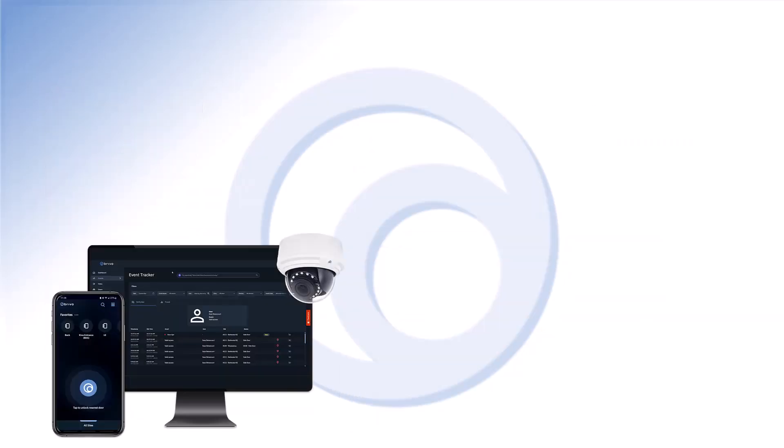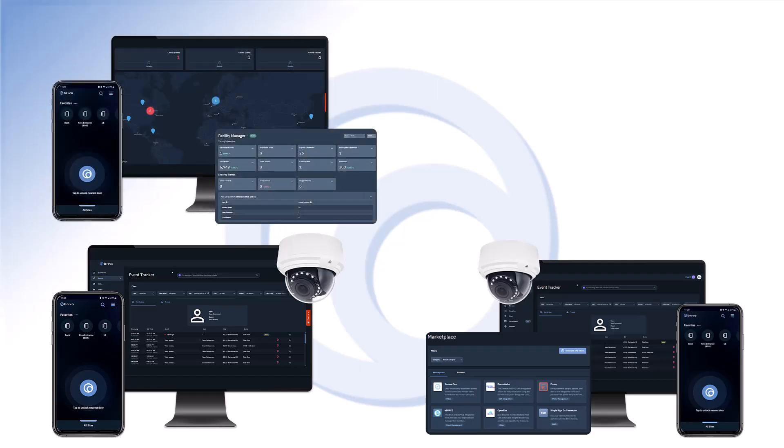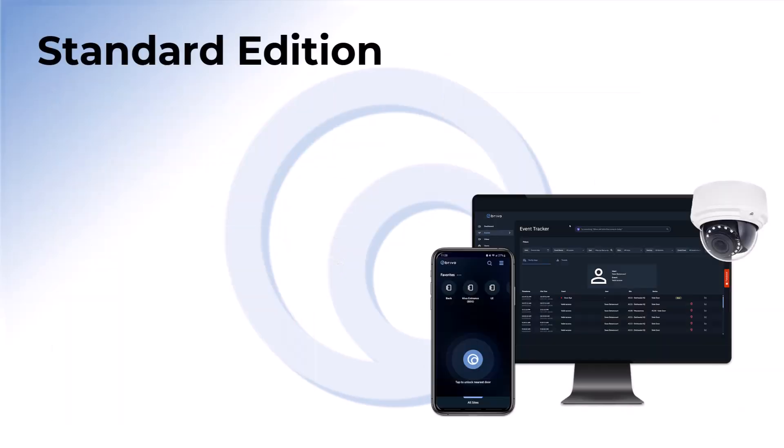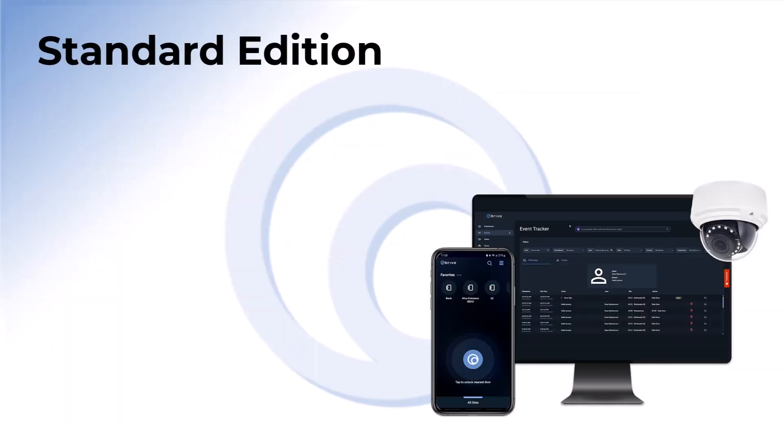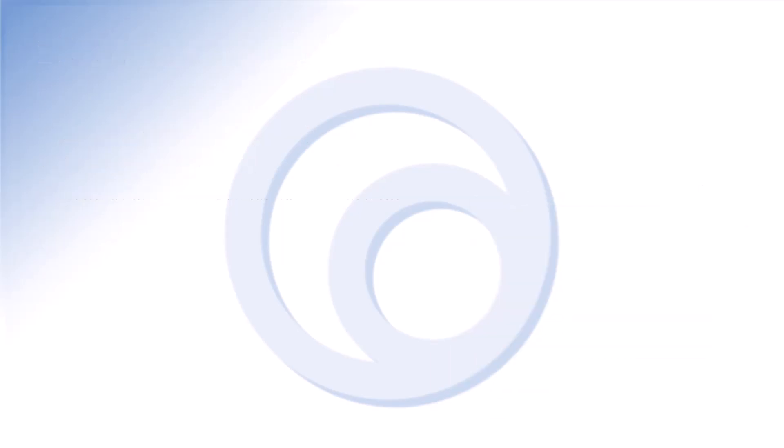Brevo Access has four editions: standard, professional, enterprise, and multifamily. The standard edition is built for small and medium sized businesses and contains Brevo Access' core capabilities, such as event tracking, device status, facility lockdown, and more.